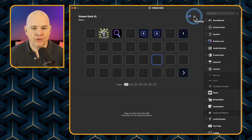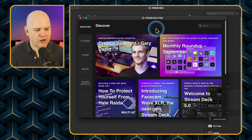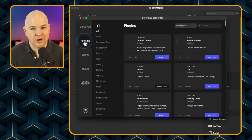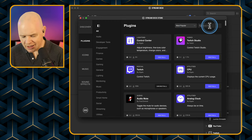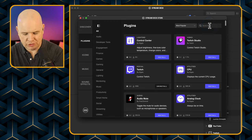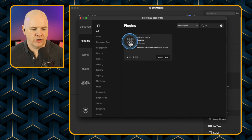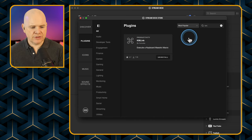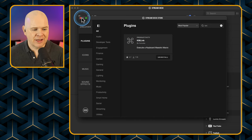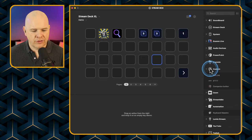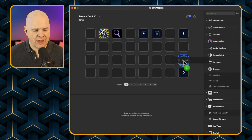The way you get KM Link is you go to the Stream Deck Store in the top corner, then come down to Plugins and search for KM Link — and there it is, with that command symbol icon. Download that one. It makes it really easy to trigger Keyboard Maestro macros. You just come into the custom plugins menu, find KM Link, and drag it across.